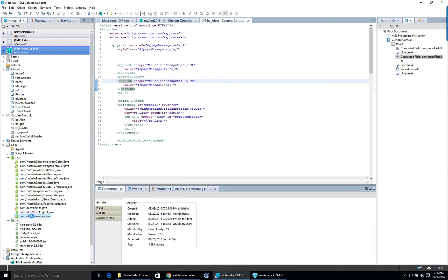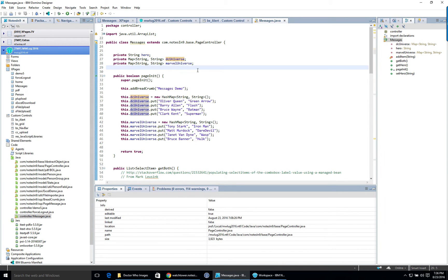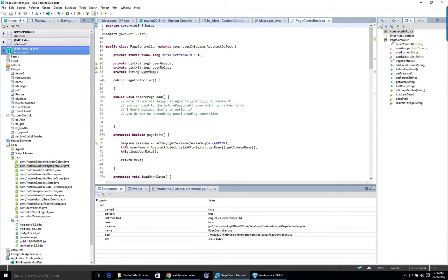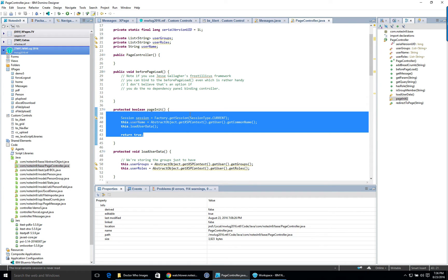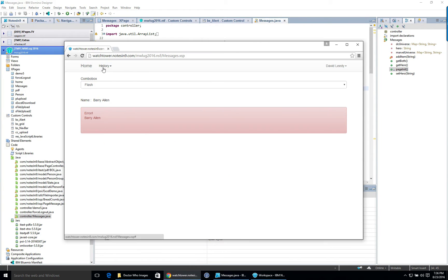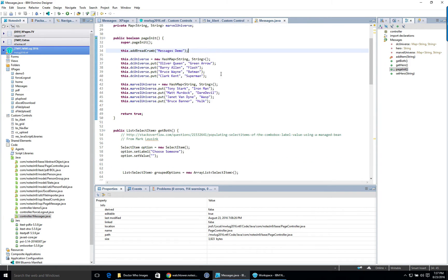Looking at the controller, there's the 'hero' property with getter and setter. I'm making two internal maps: a DC universe and a Marvel universe. In pageInit, because this extends the base page controller, we call super.pageInit, which runs code to make PageMessage available. I also set a breadcrumb here, and then I'm just creating the maps at this stage.